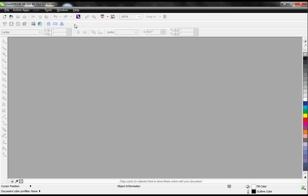The Instant Designer is a plug-in for CorelDRAW that will maximize your productivity within Corel. This tool works hand-in-hand with the Action Illustrated Vector Art Collection.